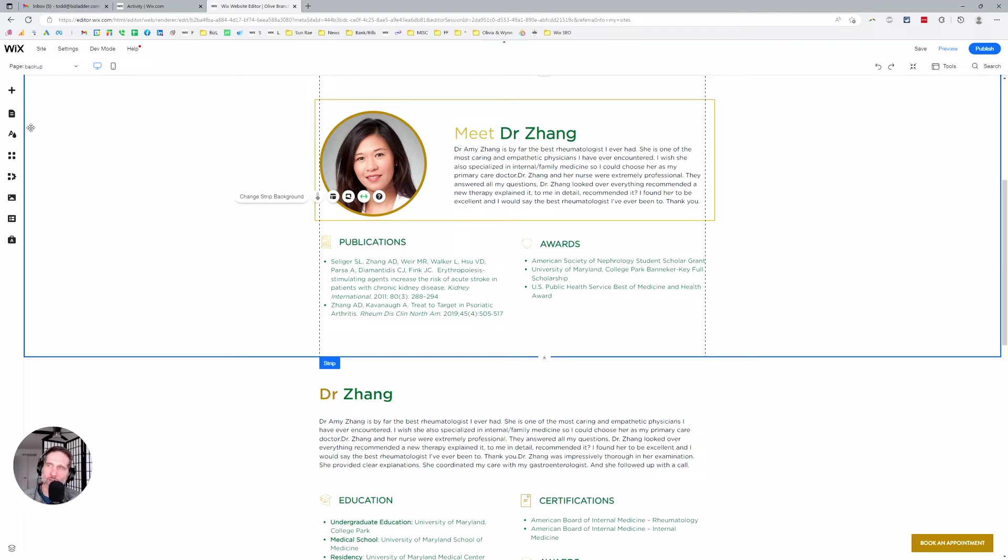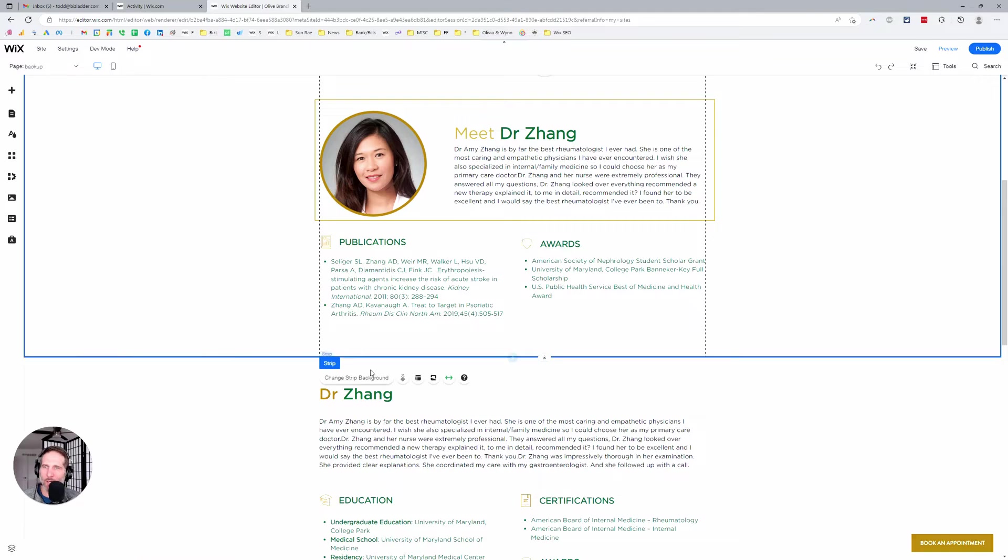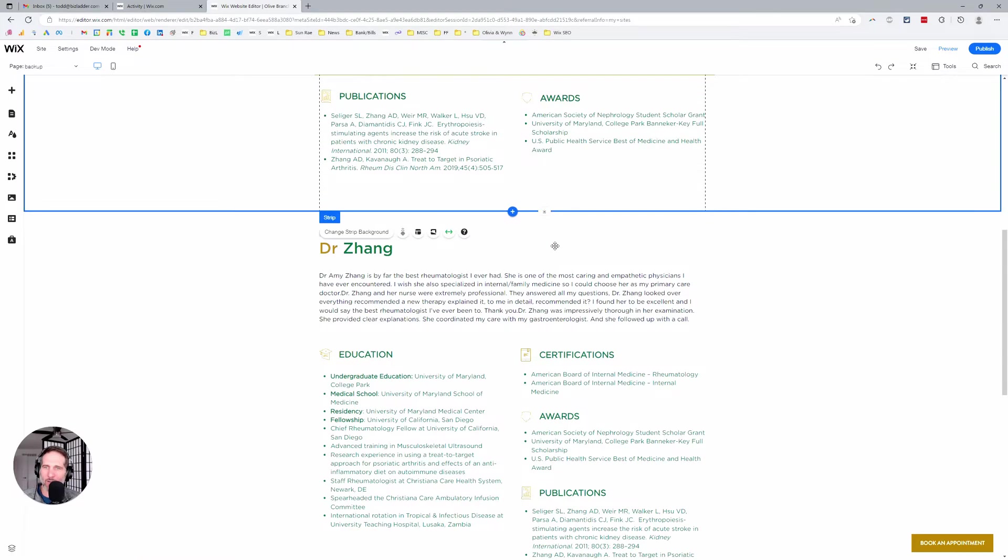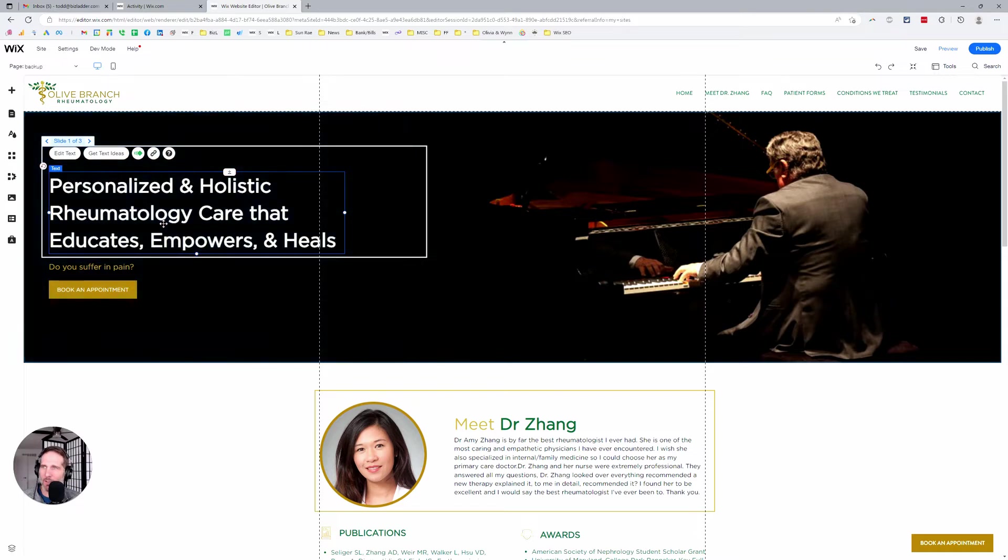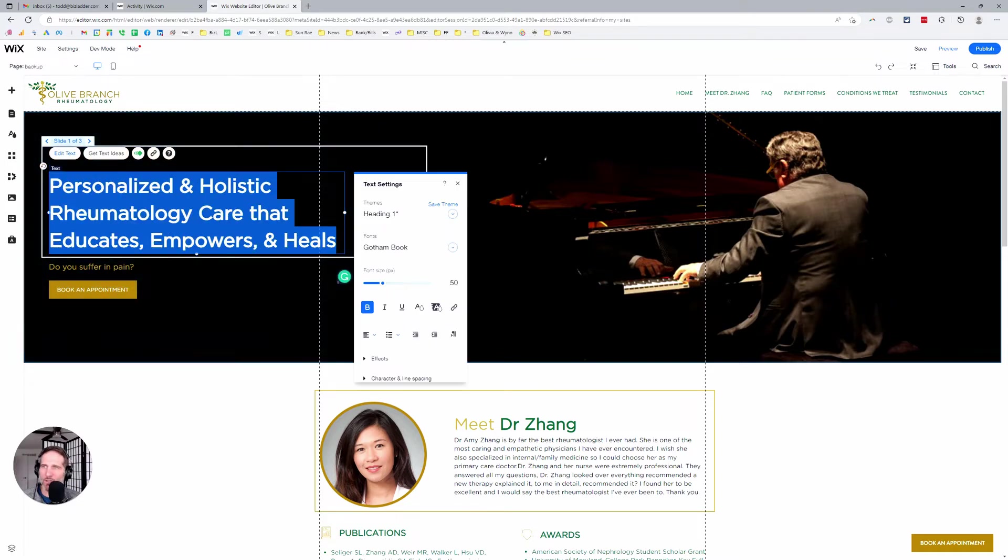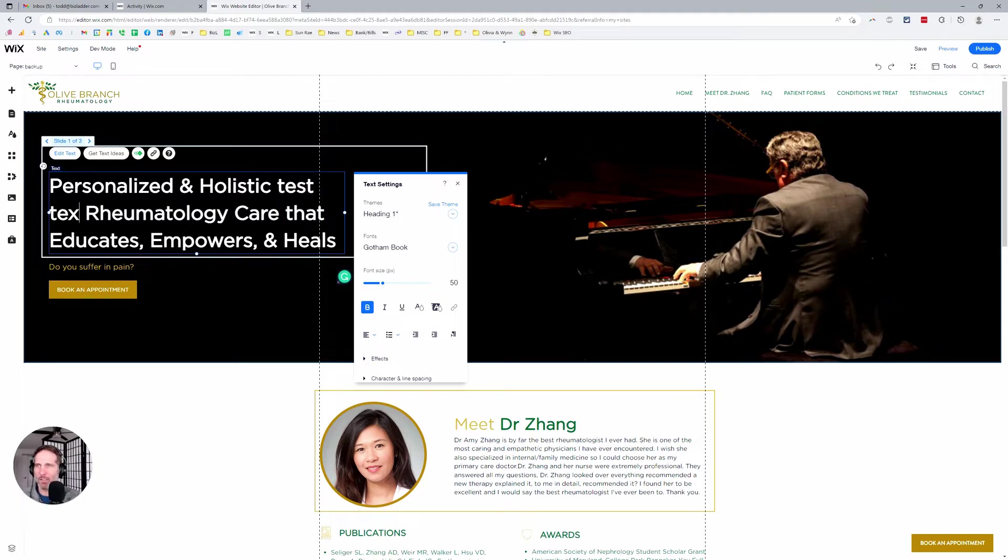Once you're in the editor, you simply navigate to the page that you want to edit. You find the text box that you want to edit. Let's say I want to edit this. I just double click and this comes up. I can go ahead and type in whatever I want here.